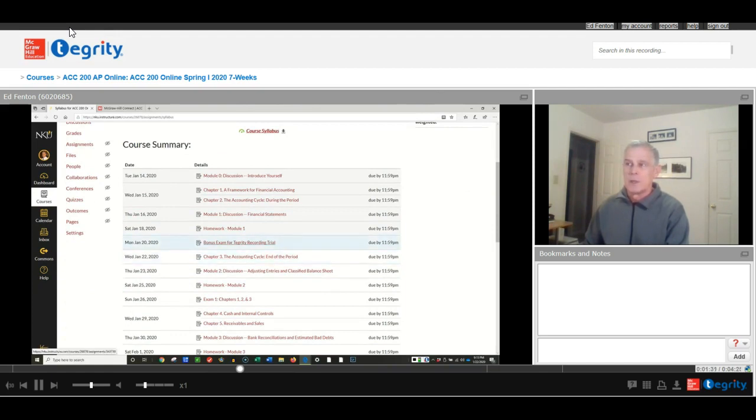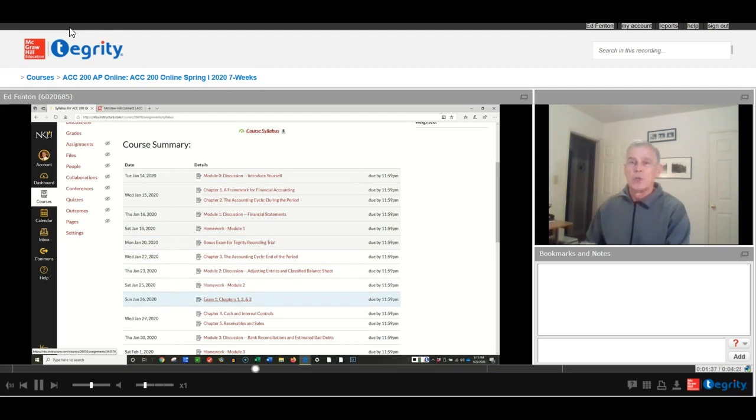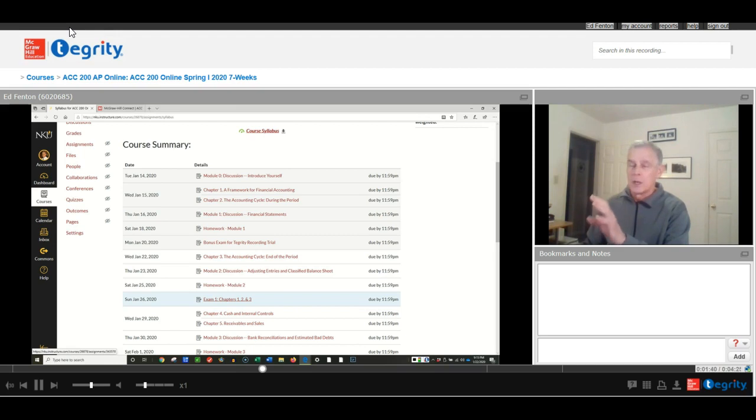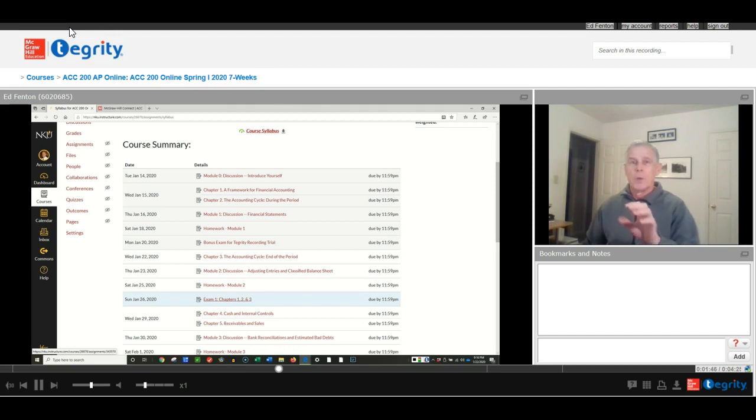So this is the bonus exam, and this is the exam that will be started Sunday, January 26th at 400 points. So you can start here after you have Tegrity started, not before, but after. So make sure you get Tegrity started, and I have another video to show how to do that.